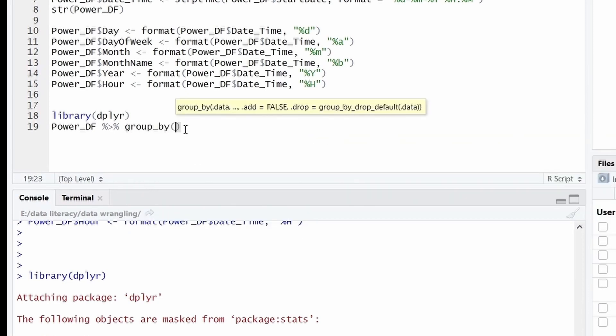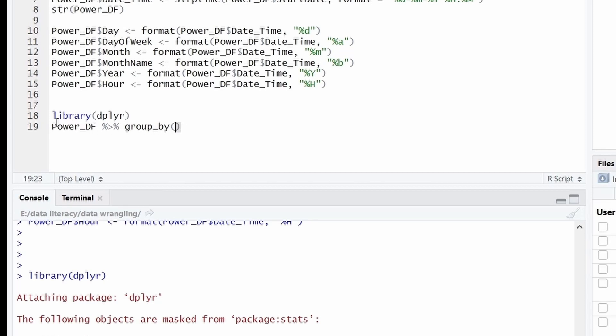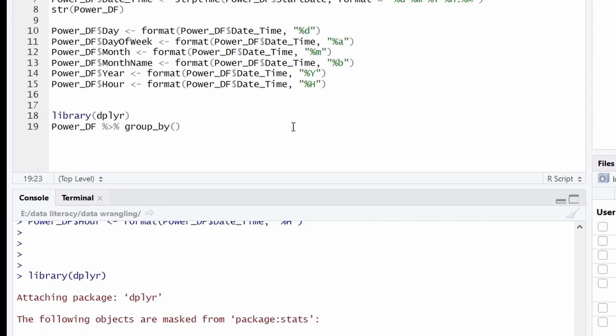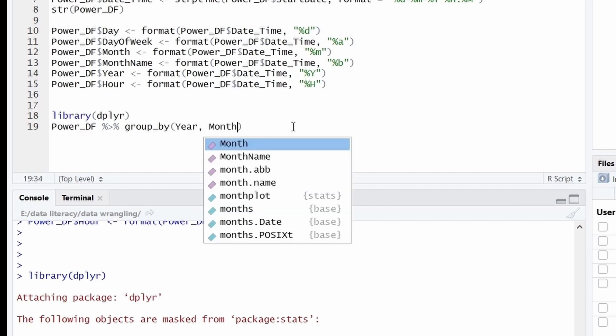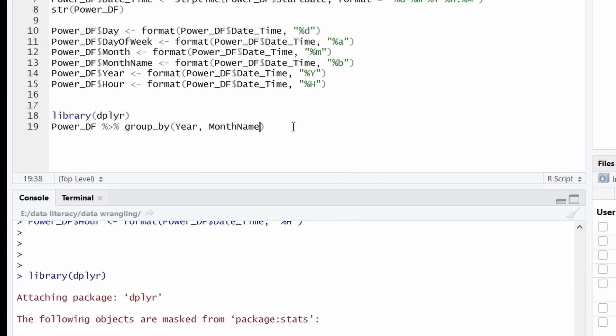We already told group_by that you have to perform this operation on Power_DF data frame, because the output of Power_DF is coming as an input to the group_by. And now the other attribute of group_by is we have to tell the column on which the grouping has to be performed. So in this example, I will take year and month name. And then give one more pipe operator so that our expression will continue.